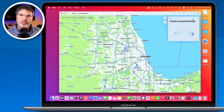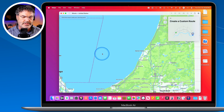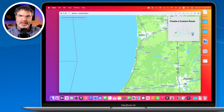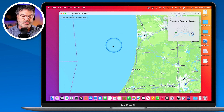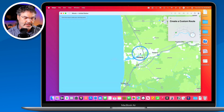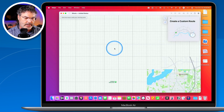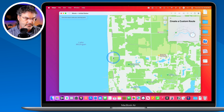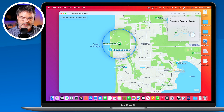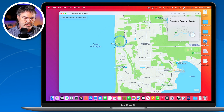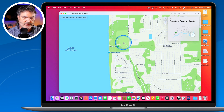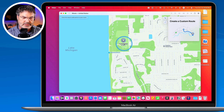Now I just need to click where I want to start. We're going to go to Tunnel Park in Holland — I keep zooming in here. So I click right down here in the parking lot area, and that's our starting point. You can see it says 'Start.'